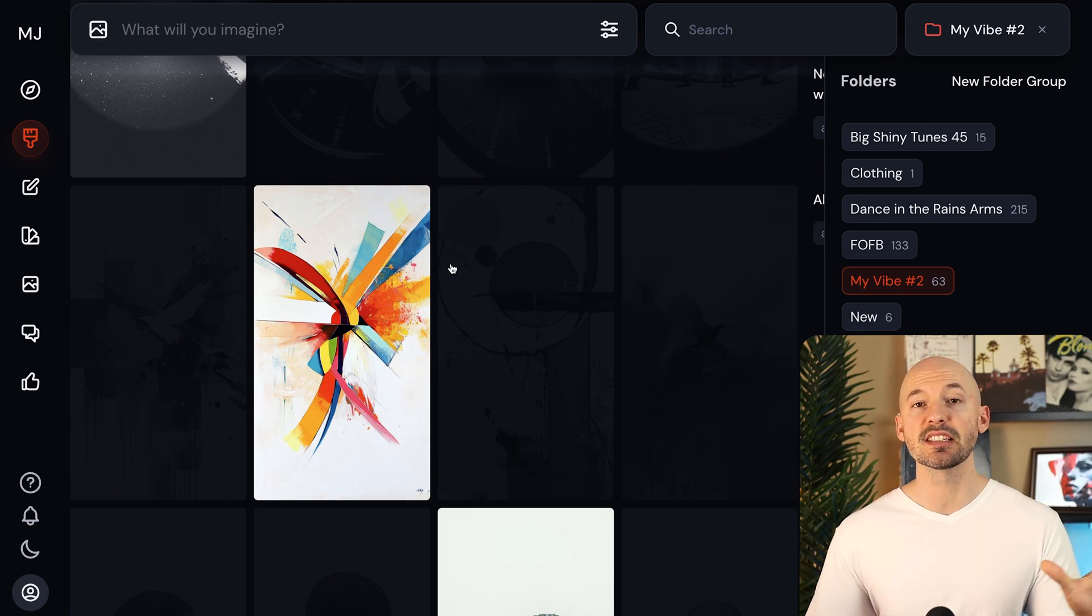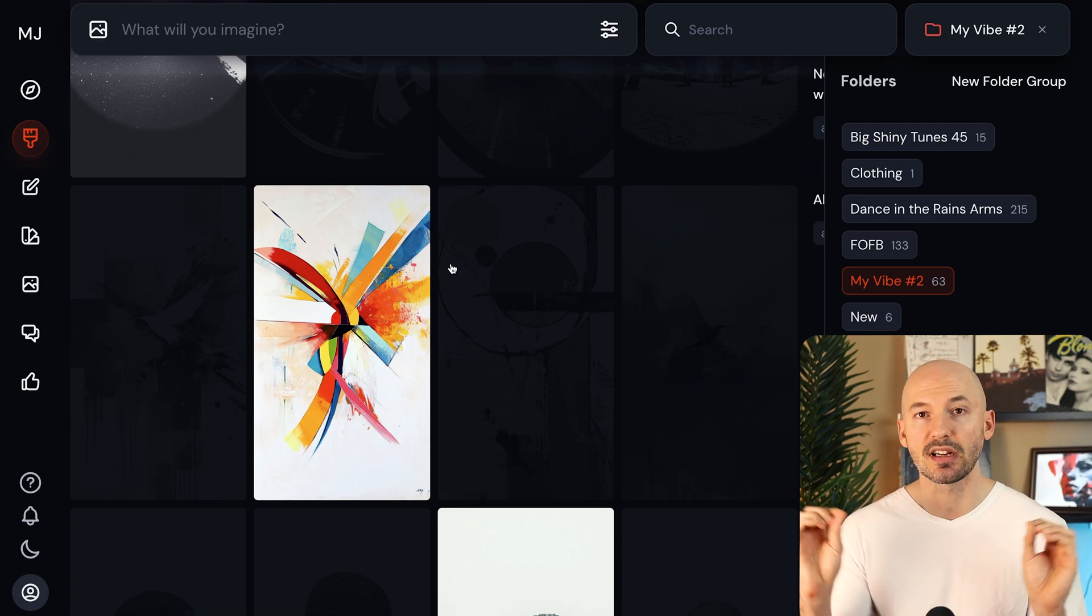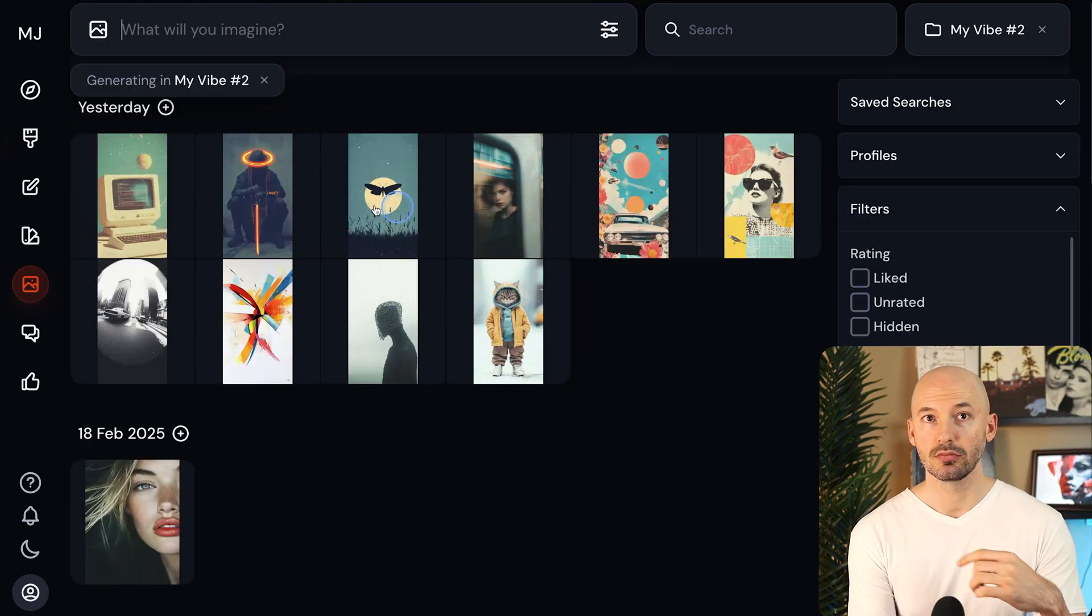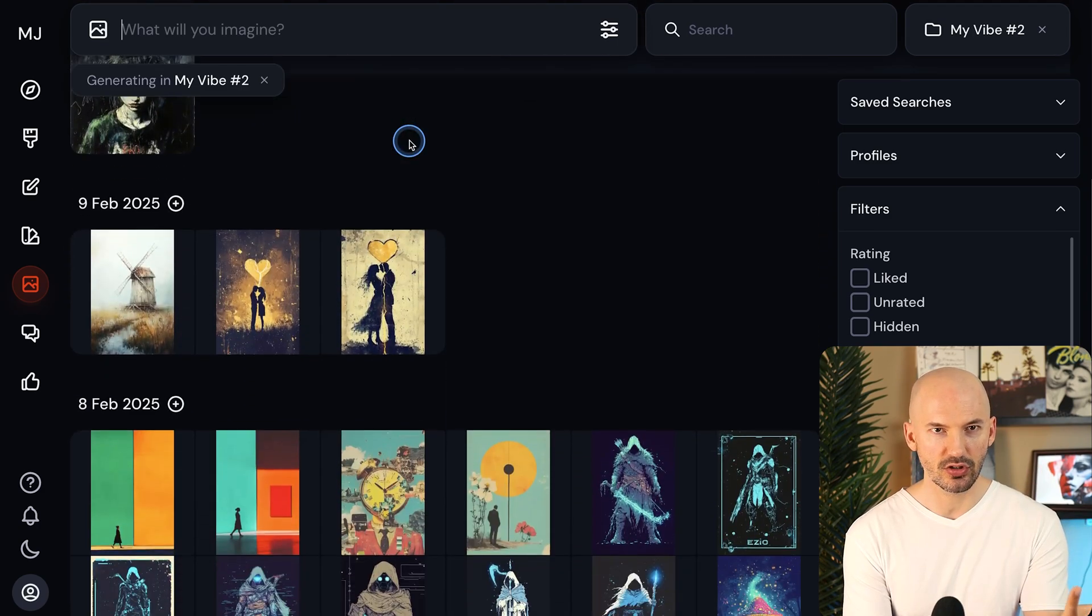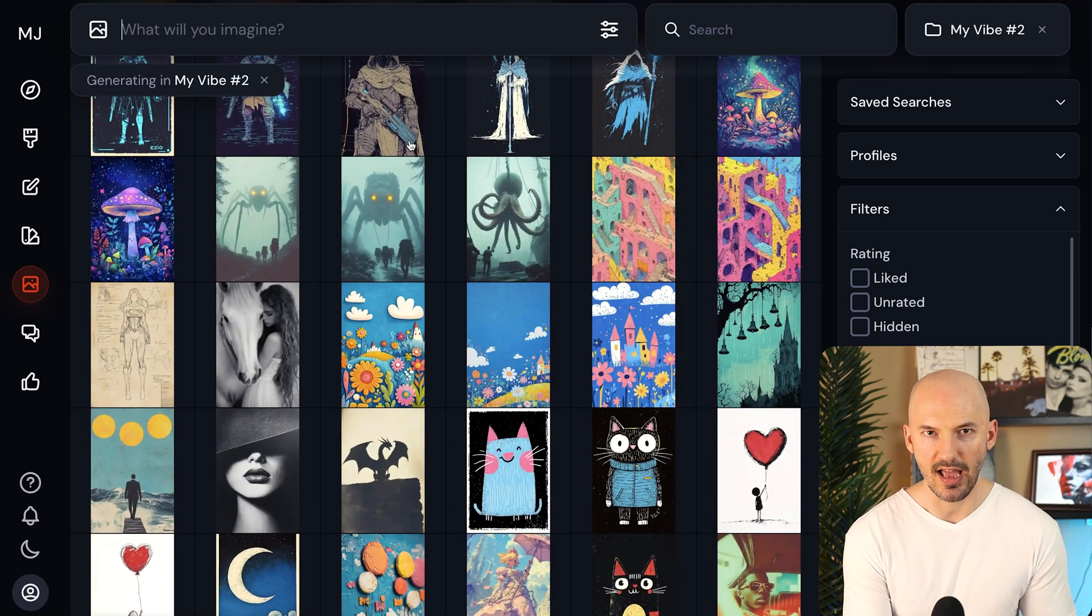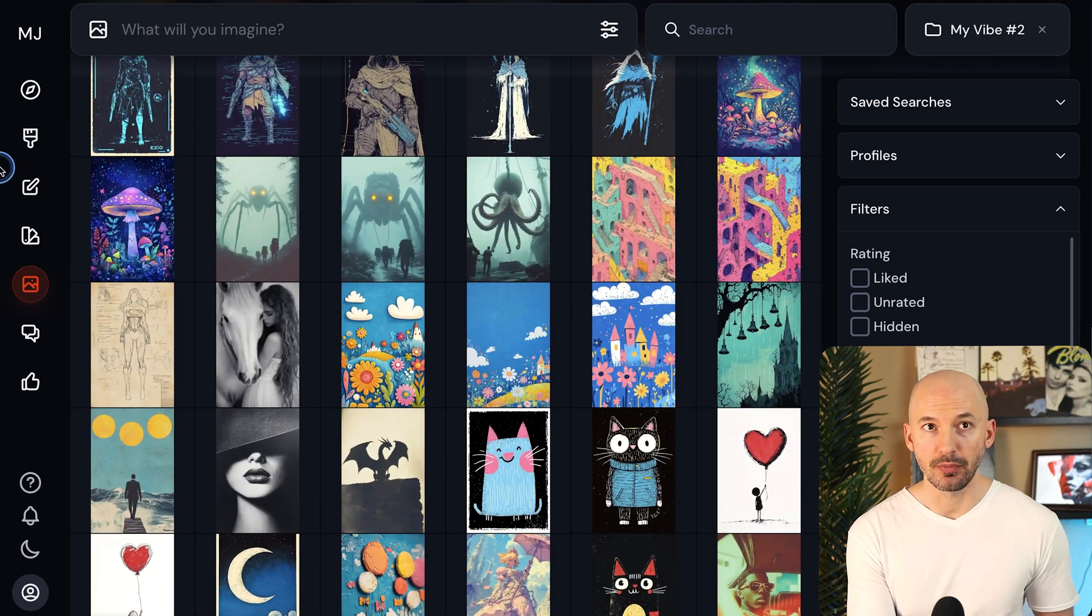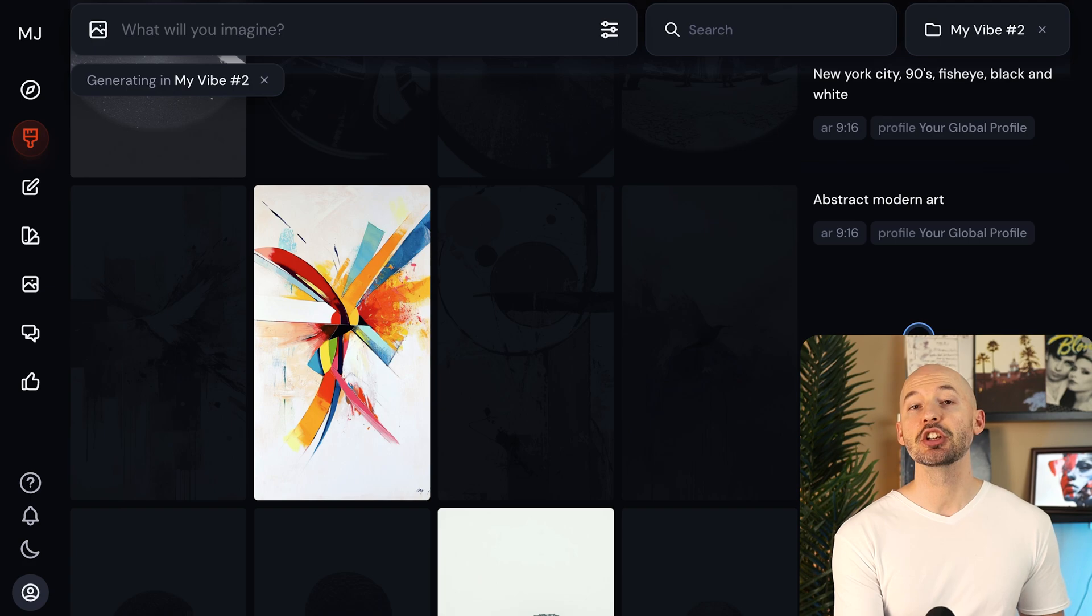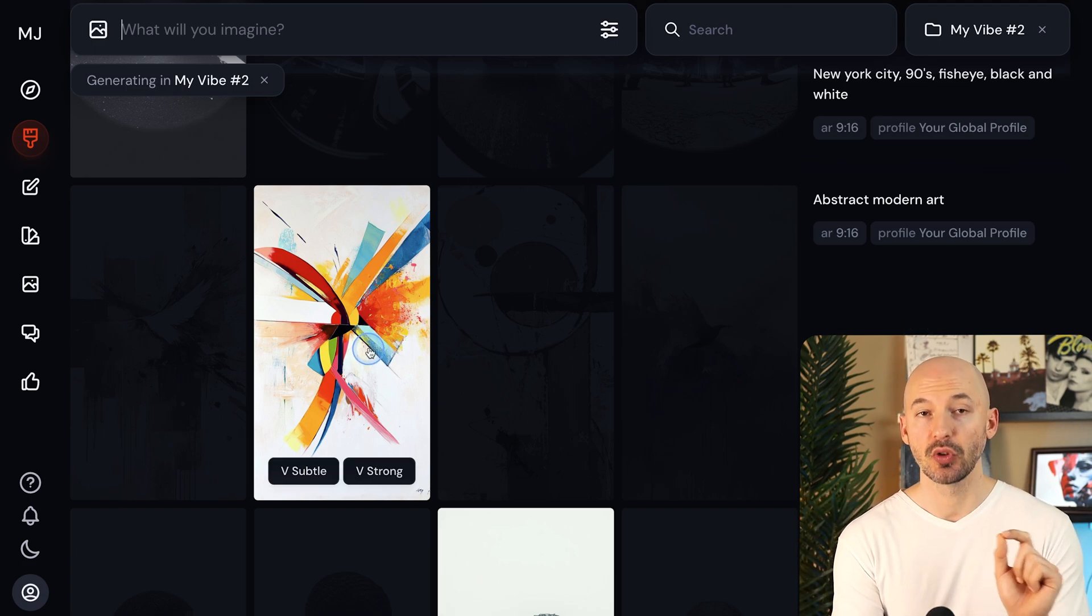Well, the folder system acts a little differently on the create page versus the organization page. So if we go to the organized page, everything looks normal. These are just all the pictures I had. But when you go to the creation page, it's going to show you where all of those generations came from.